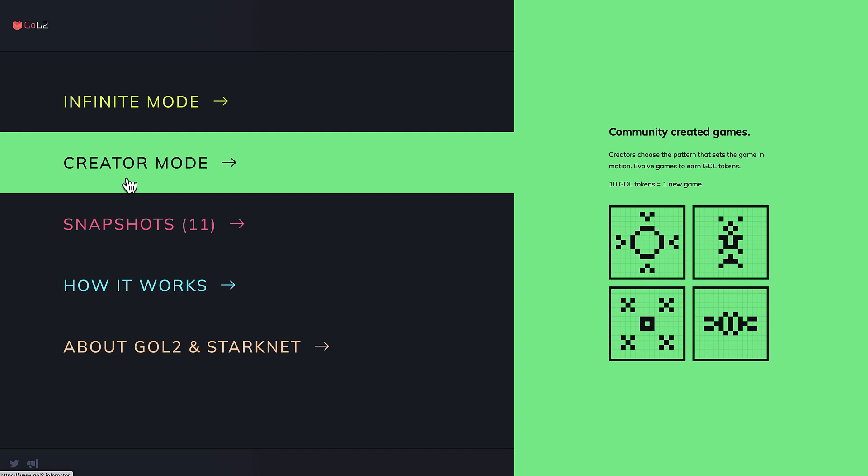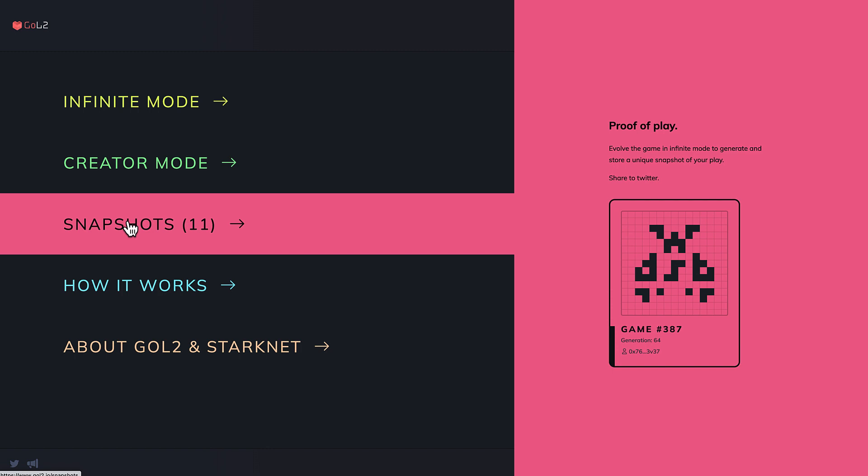Then we have the creator mode, where players can create the first generation of the game, which can be evolved by the community. You'll need 10 gold tokens to create a new game and you can also earn gold tokens by evolving games developed by the other players.